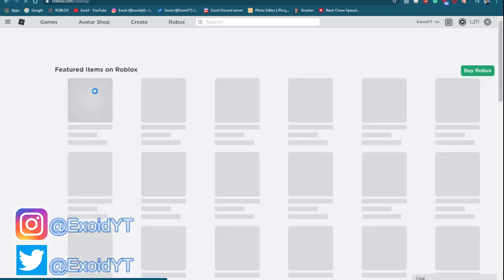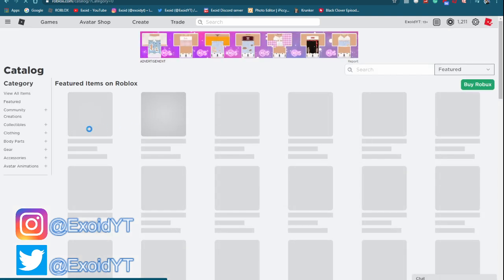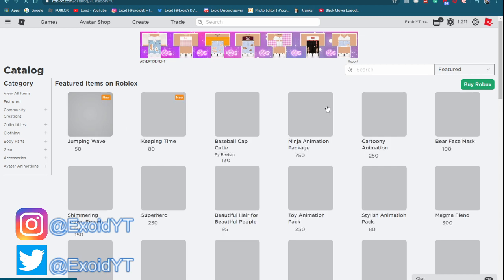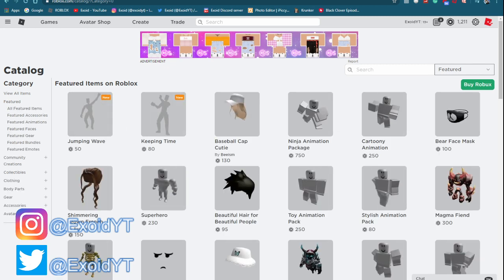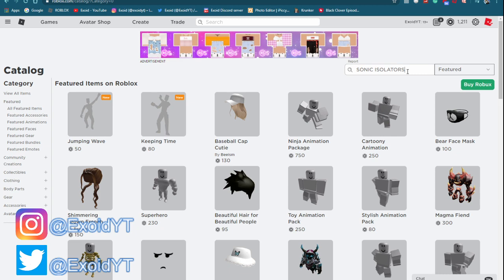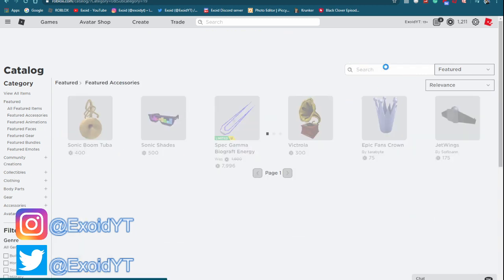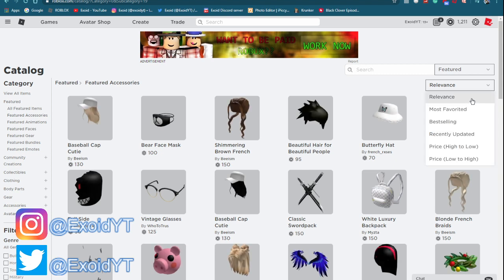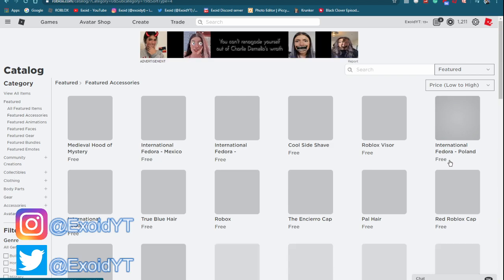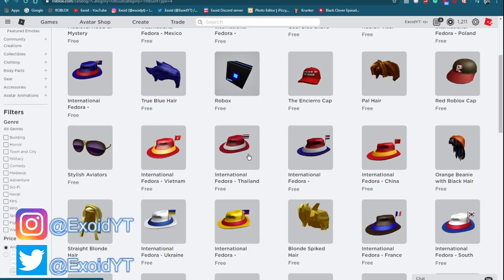Also guys, if you don't own the new free items, the first one is sonic isolators. Wait, where did it go? Go to relevance and then go price low to high and you should see all these free items.